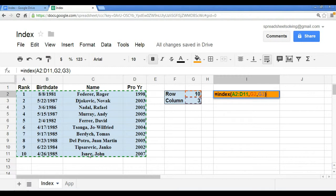So here you have specified the row, you have specified the column within your defined data set, and so you would expect that this function will return cell C11, which is John Isner.